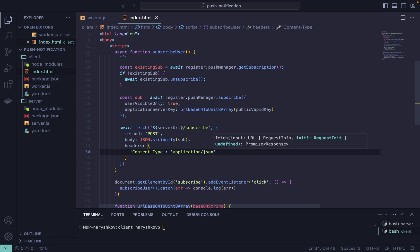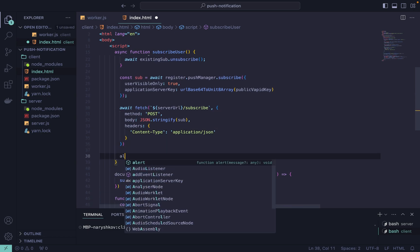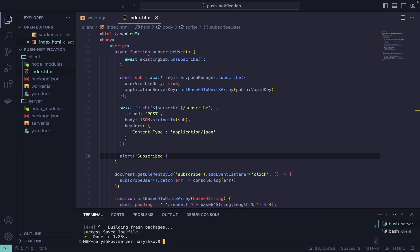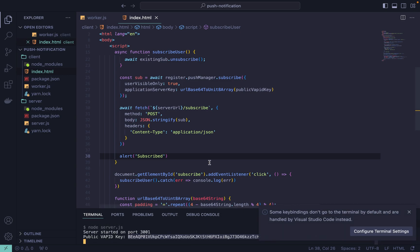And when we successfully subscribe we'll show an alert. So let's just add a simple alert here with subscribed text. And now let's run it and check if everything works.